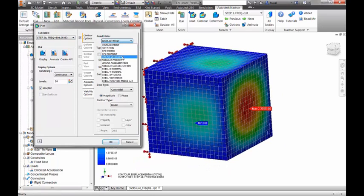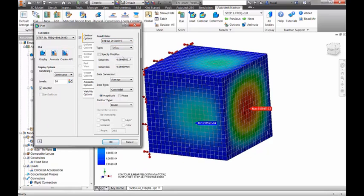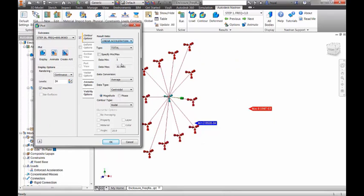From the results, we can see that the back panel is the critical region of the structure with the maximum von Mises stress and acceleration.